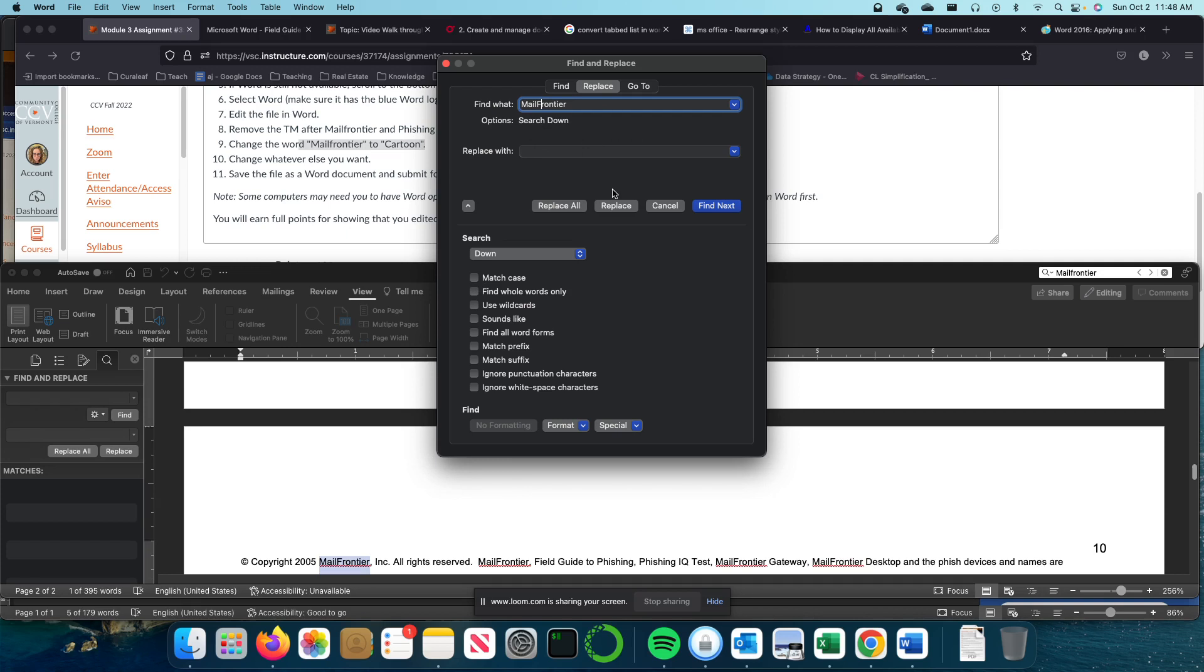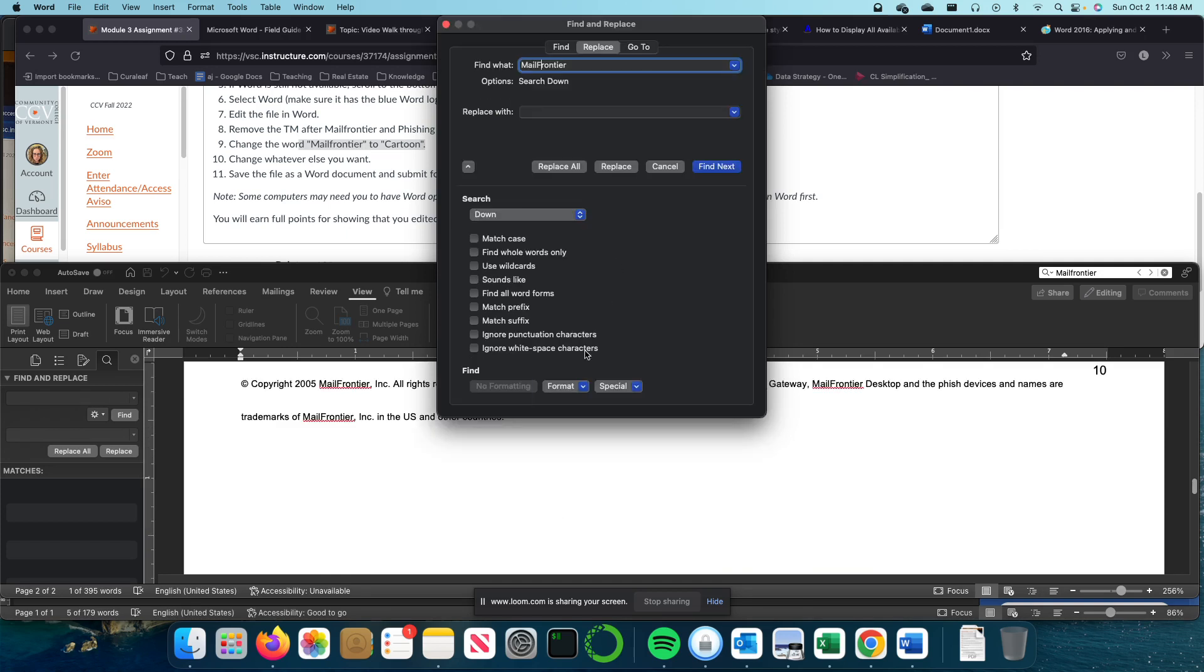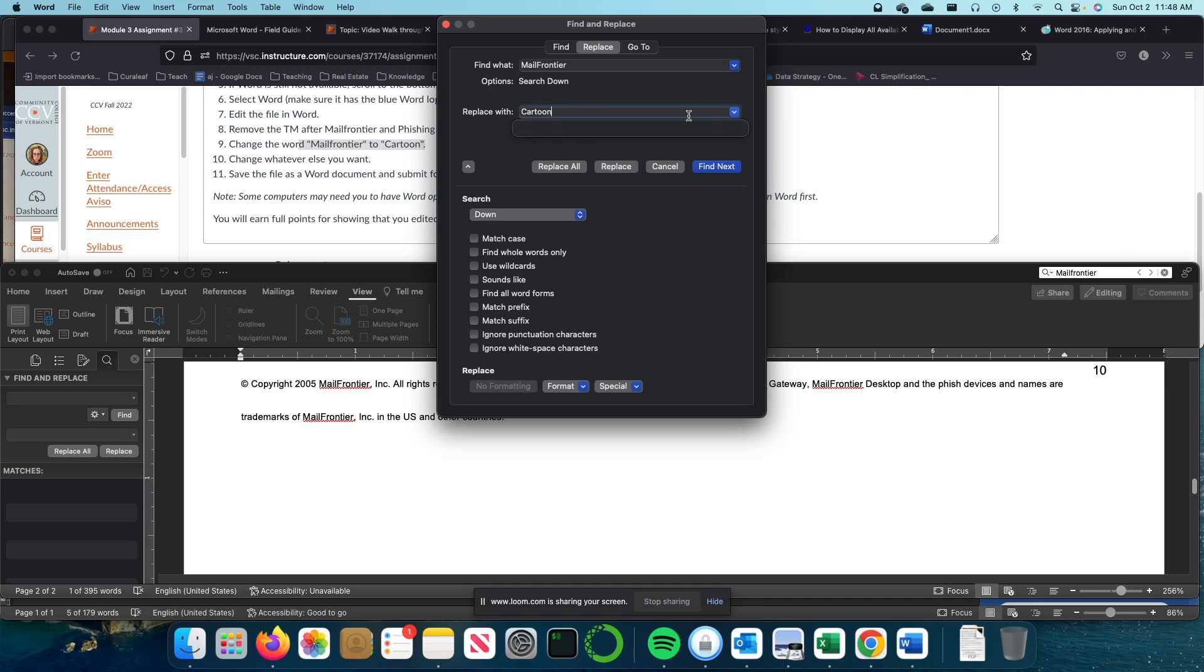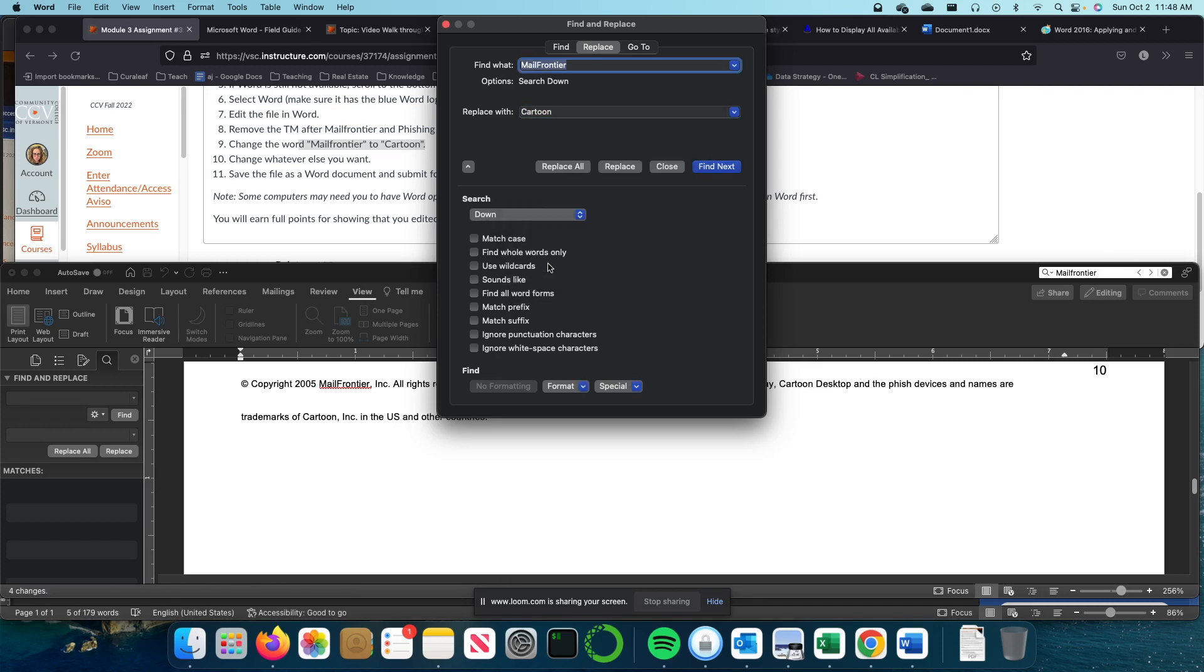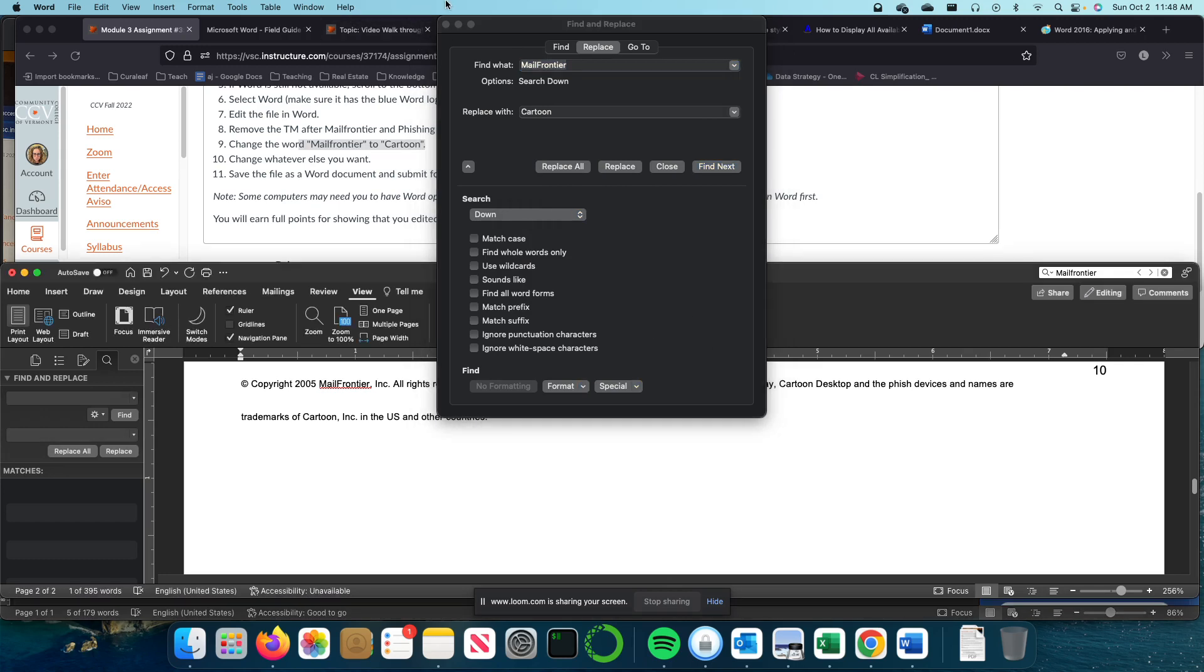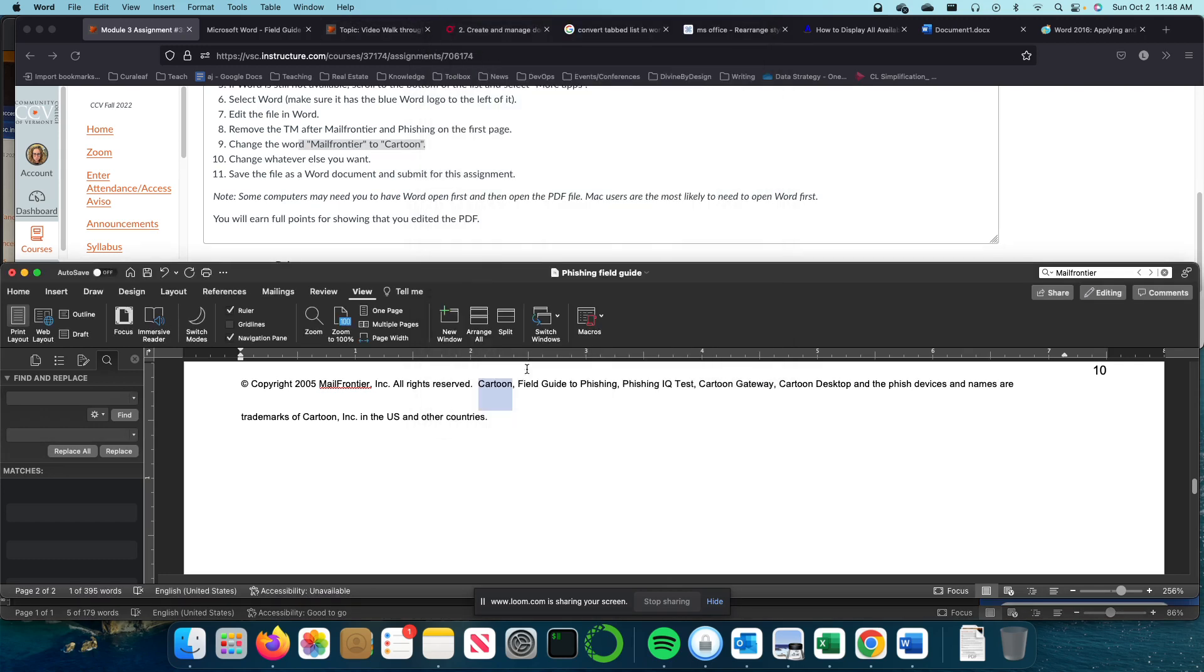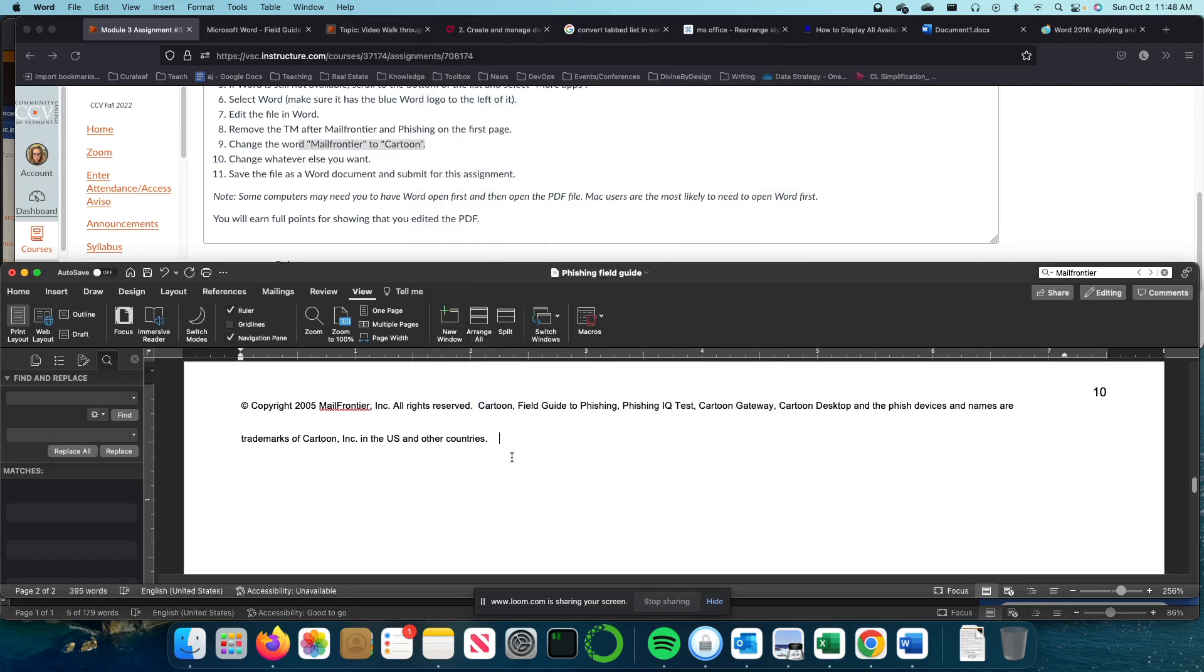It's just anytime Mail Frontier comes in, I am going to replace it with Cartoon and make sure your Replace With, you said specifically, the case you want as well. And then I'm just going to Replace All. It made four replacements for me. So I'm going to go back in the document now and see if it did all of it.